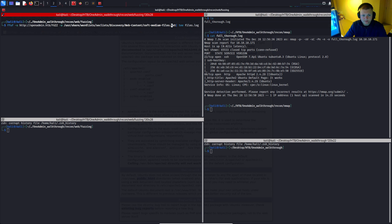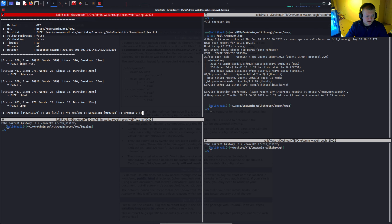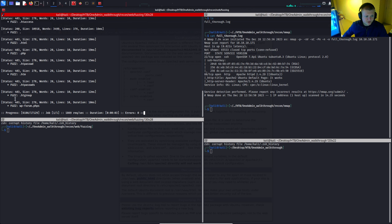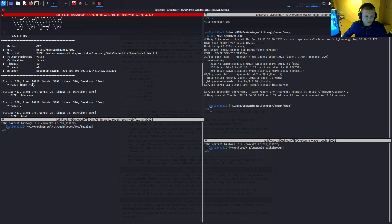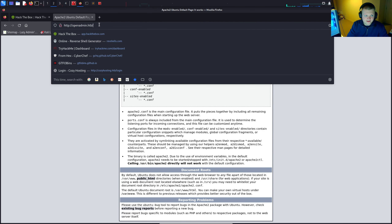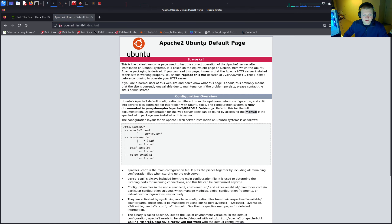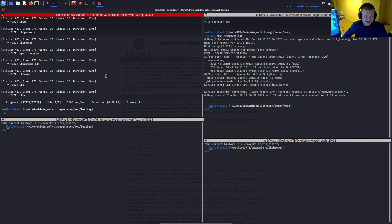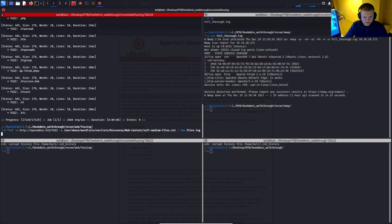By default ffuf filters out 404s. We can see there's an index.html returning 200 and everything else gives 403s — permission denied. Index.html is just the default Apache page, so there are no interesting files we can access straight away. Let's look for directories.